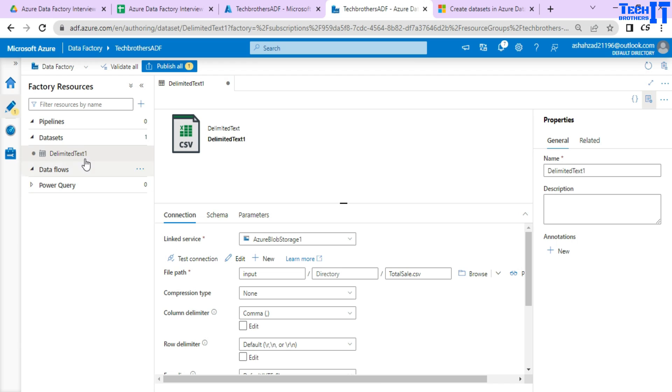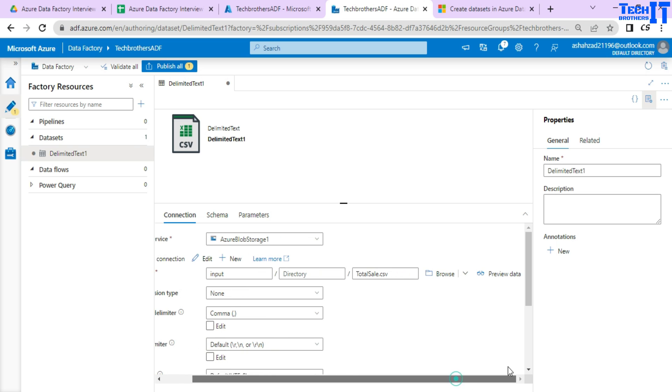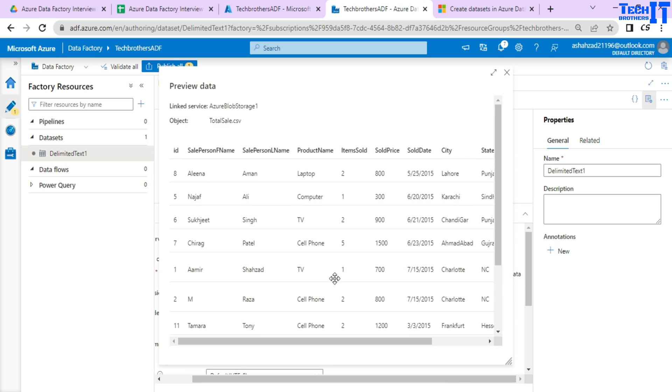Now you see that text delimited text one data set is created. And I can simply go here and preview my data. You can see the data right here.